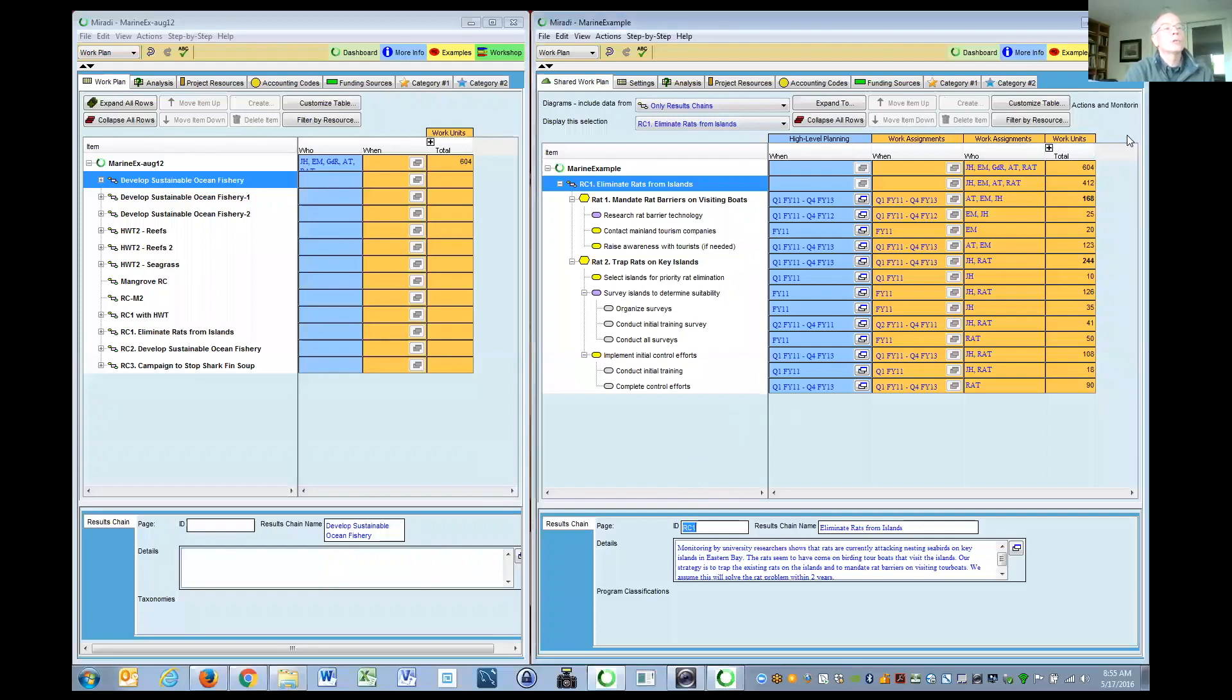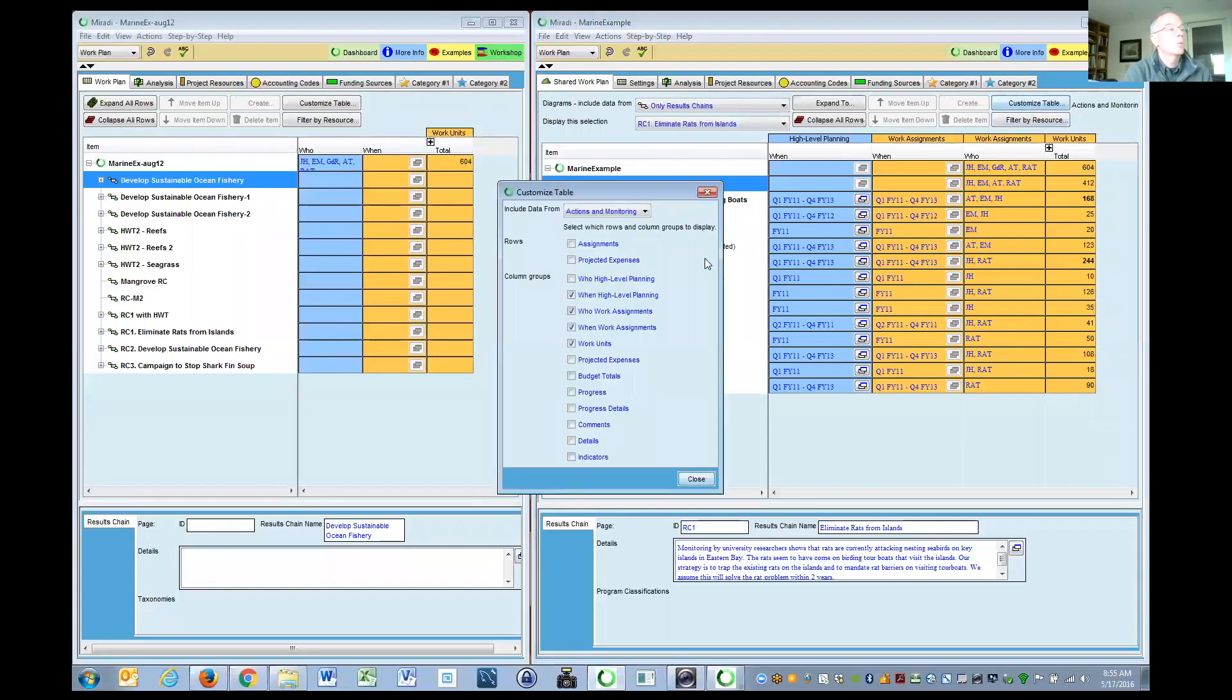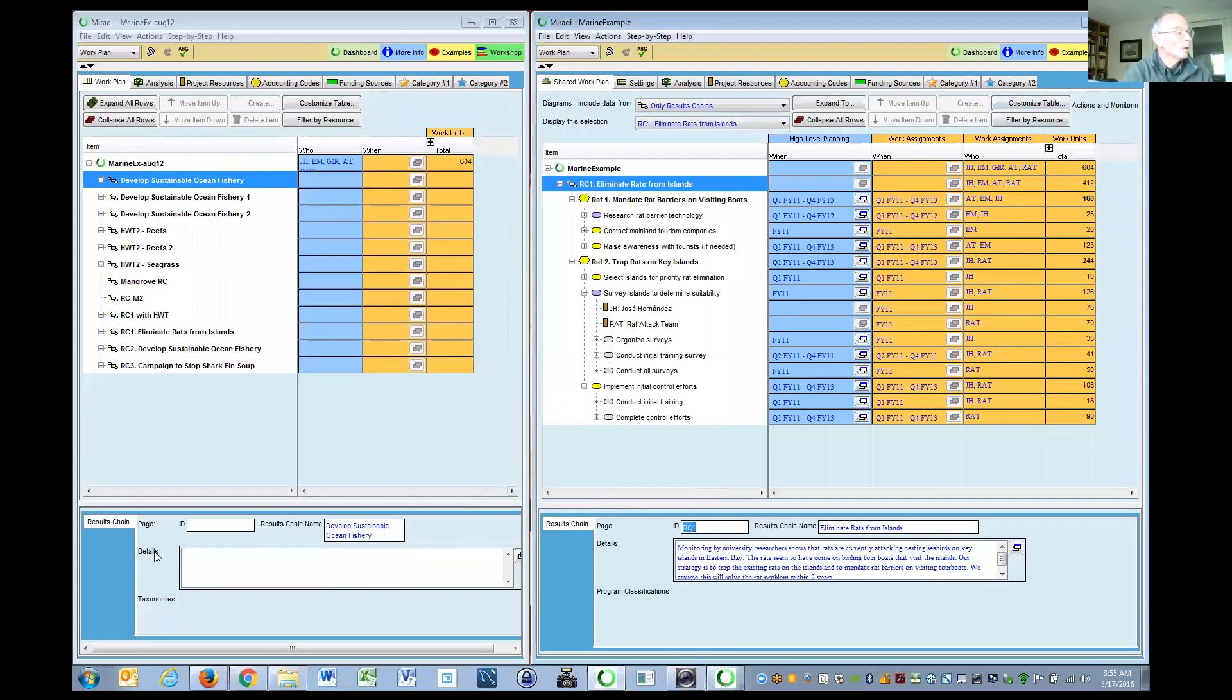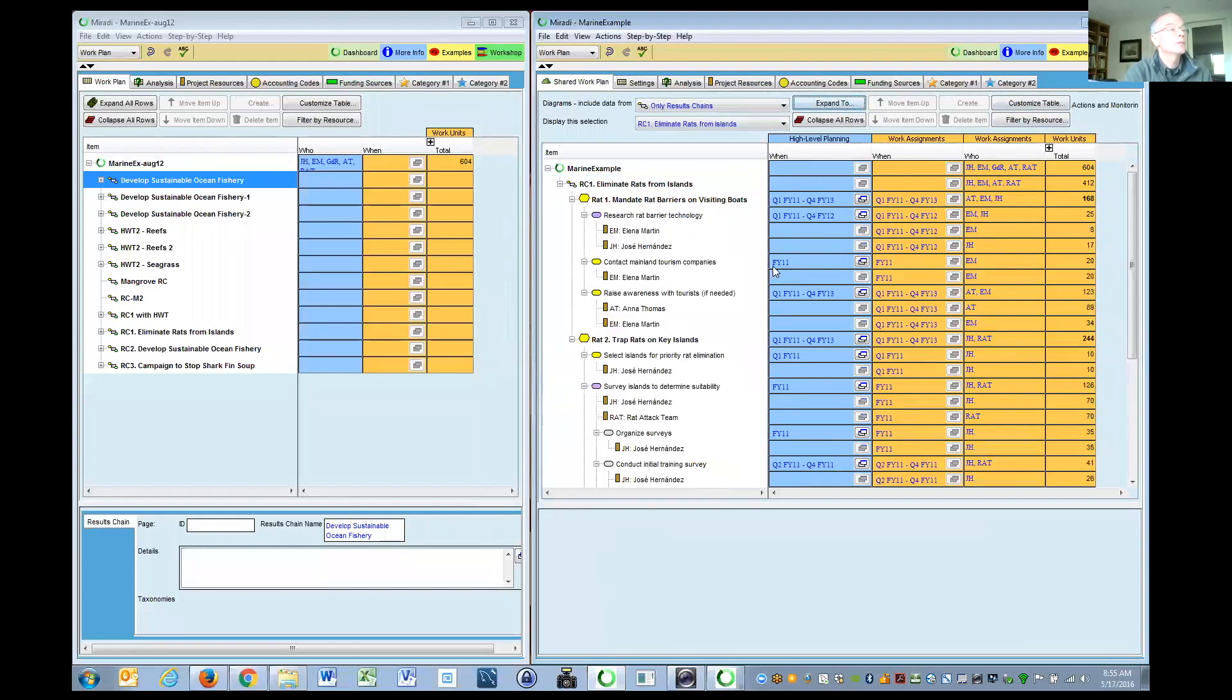Perhaps for those who have looked at the work plan, the most interesting thing is that you can filter the assignments and the projected expenses, which in the old version were only visible down in the subpanel. We've brought them up from the subpanel so that they can be displayed underneath each activity or step or strategy.